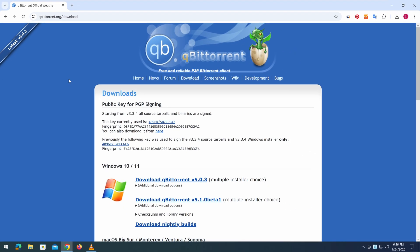On the download page, you'll see different versions available for various operating systems, including Windows, macOS, and Linux.